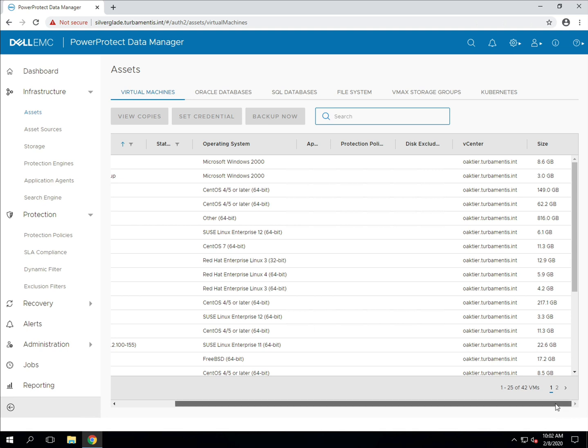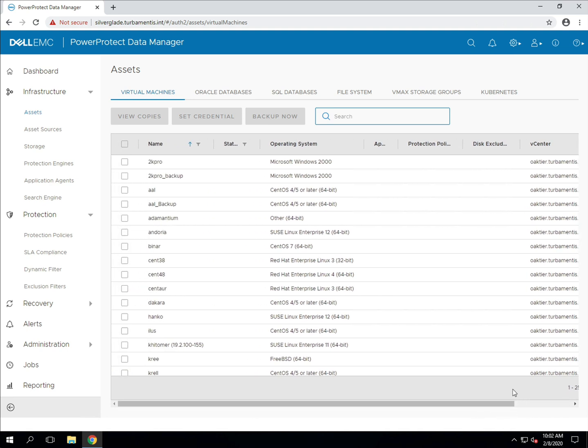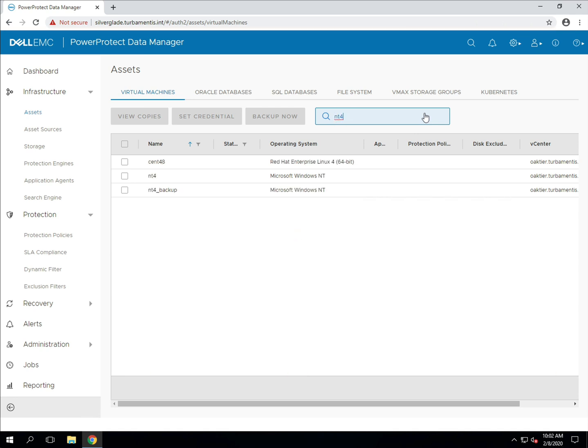You can see we've got a scrollable page list of the virtual machines, but there's also the option to search for specific virtual machines in the asset list as well, and that search is pretty much immediate.